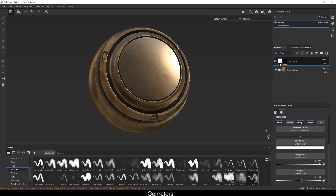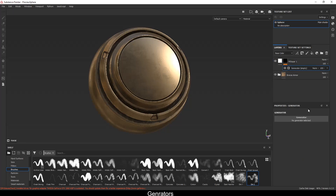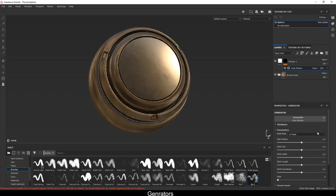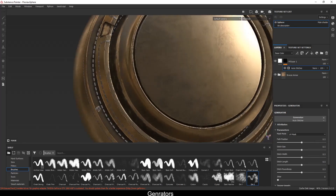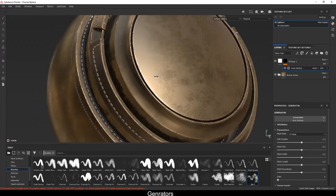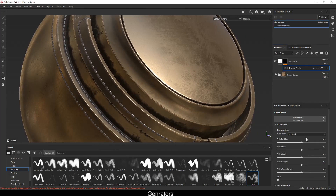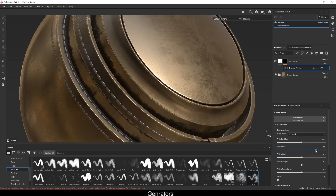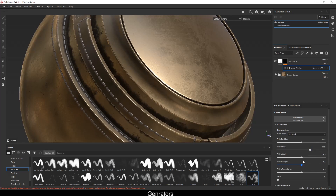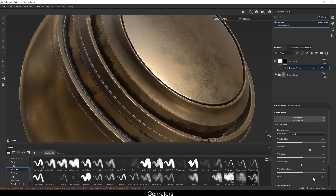First, create a base fill layer, then apply a black mask. After that, click on the auto stitch option — and you can see it has created the auto stitches right here. You can then tweak the settings according to your preference; the spacing can be increased or decreased as needed.